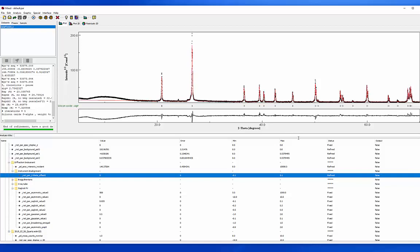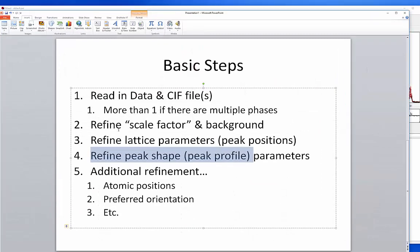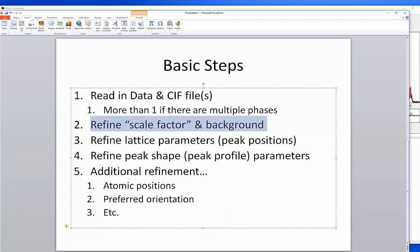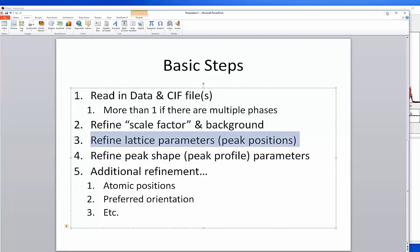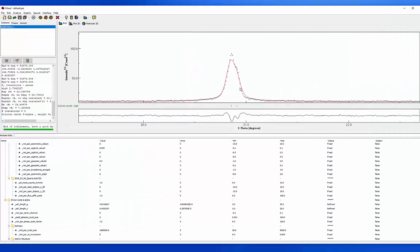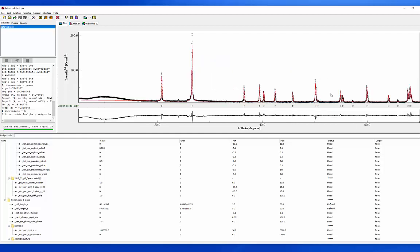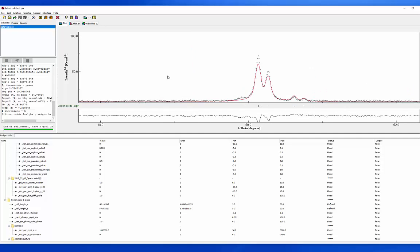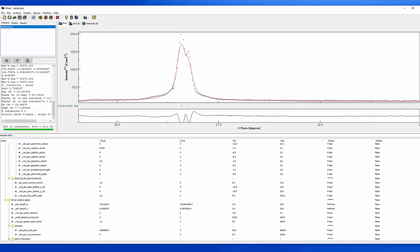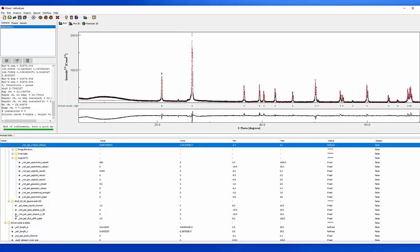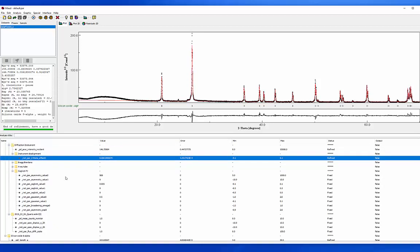So what have we done so far? We refined the scale factor and background, and that keeps getting better each time. We refined the lattice parameters, so we're pretty happy with the alignments. But we haven't gotten the peak shapes quite right yet — the observed peak has a well-defined second peak where the model peak is just a shoulder, and I'm a little bit too broad. So we're going to come back to these Cagliotti peak broadening variables and start to refine some of them, not all at the same time.